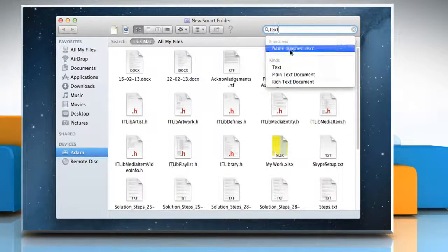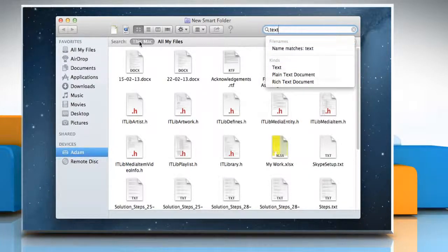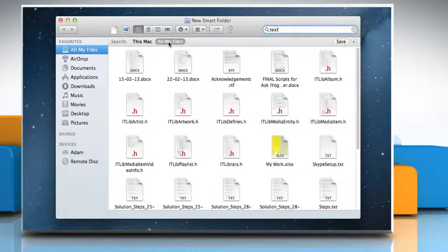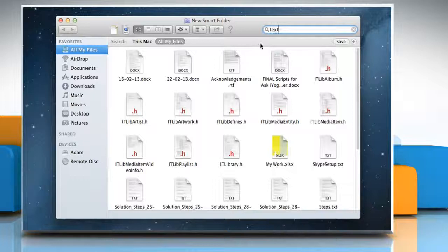Choose the location where you want to search for files. The This Mac option searches the entire computer. All My Files searches the All My Files folder.